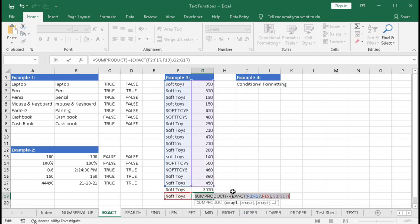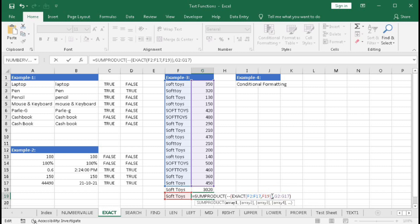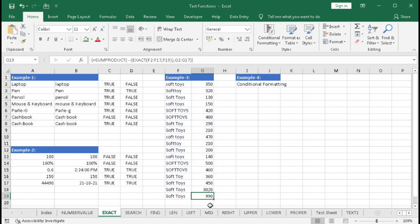There was a small bracket issue to fix. After correcting it, we get 990. This is the total sum for entries that exactly match the text 'Soft Choice' with the correct case and spacing.